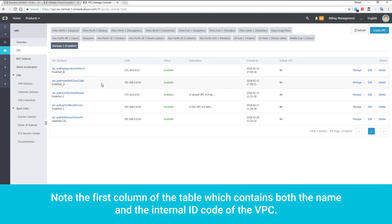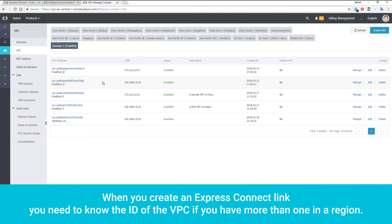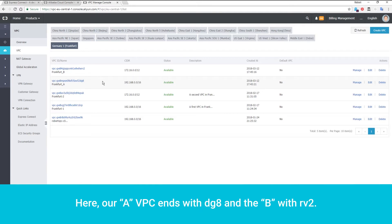Note the first column of the table, which contains both the name and the internal ID code of the VPC. When you create an Express Connect link, you need to know the ID of the VPC if you have more than one in a region. Here, our A VPC ends with DG8 and the B with RV2.